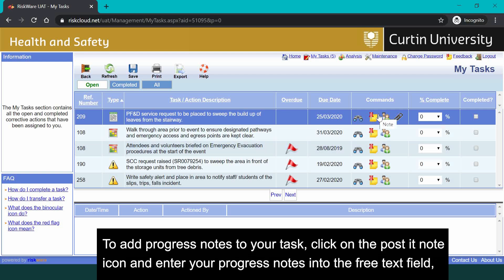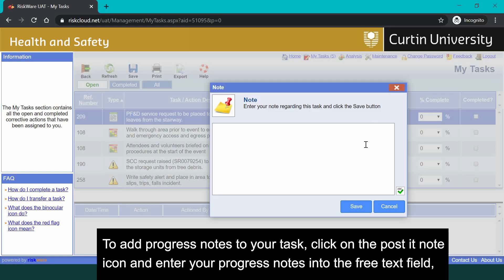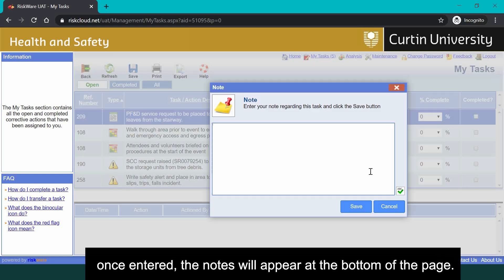To add progress notes to your task, click on the post-it note icon and enter your progress notes into the free text field. Once entered, the notes will appear at the bottom of the page.